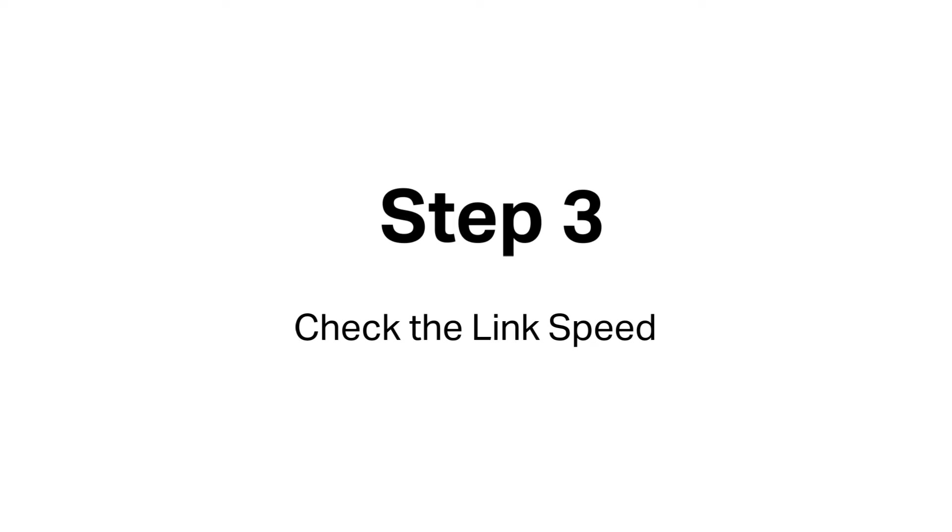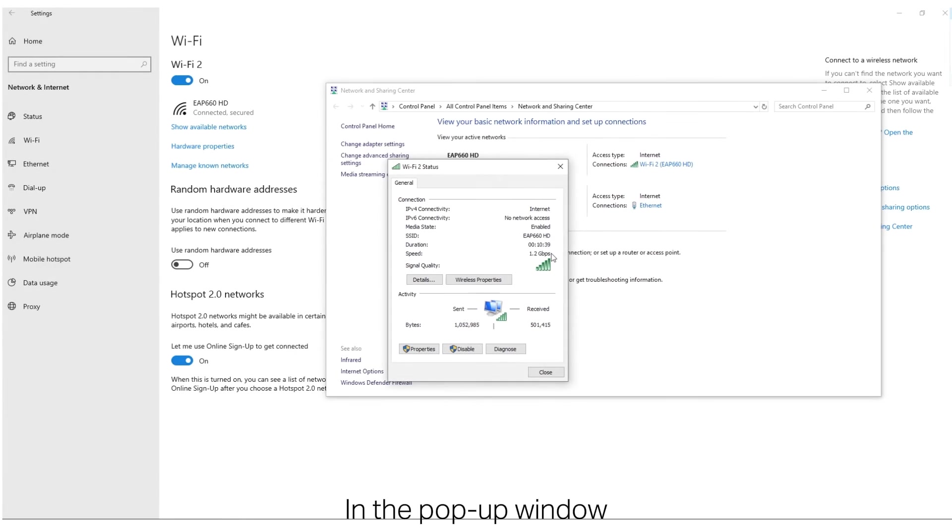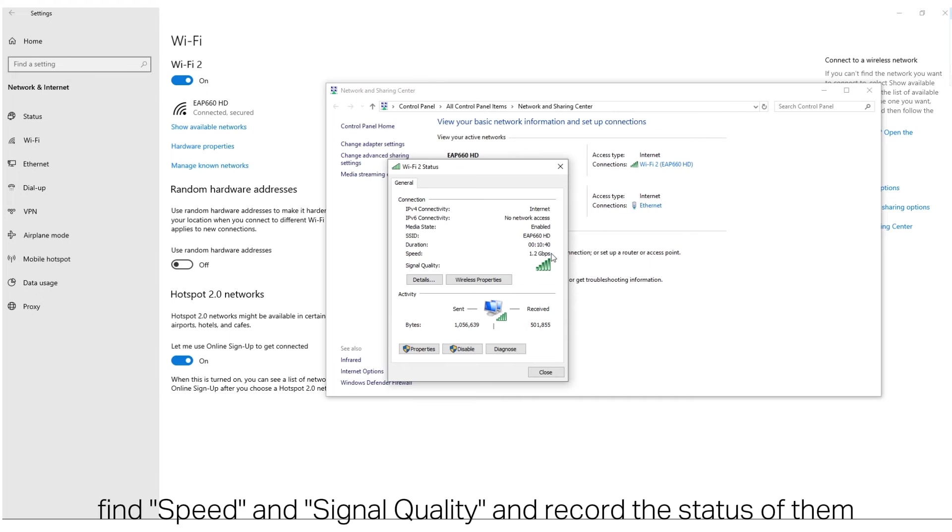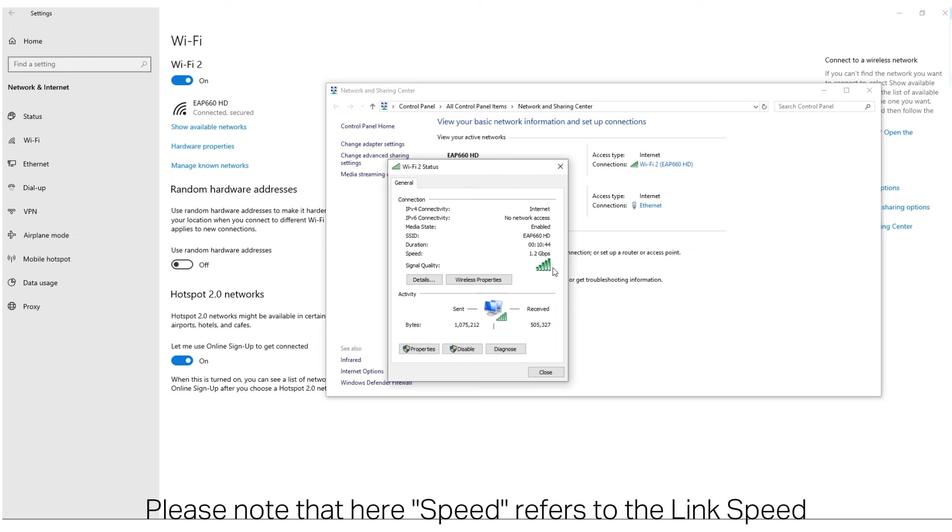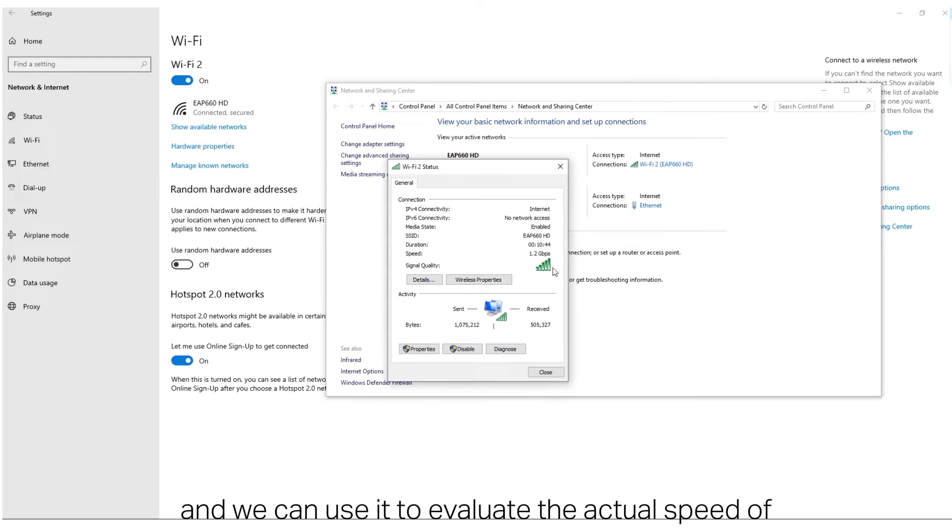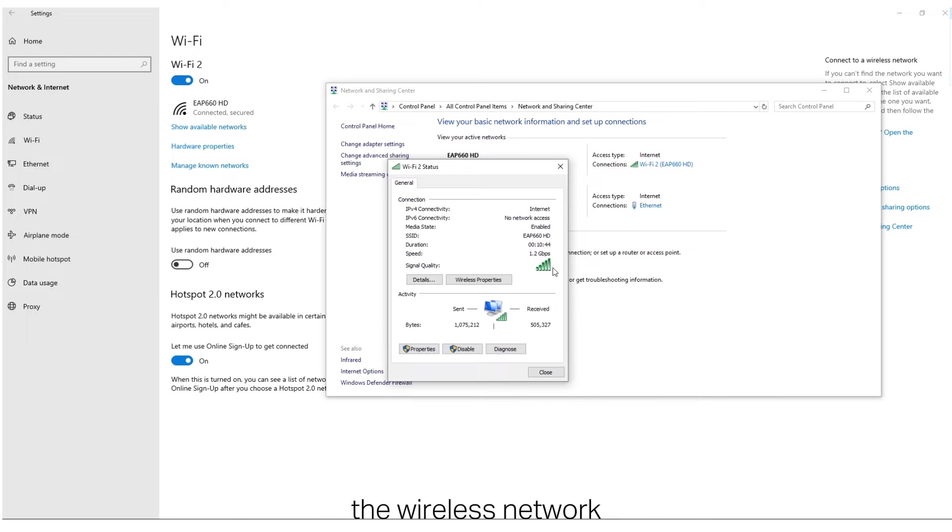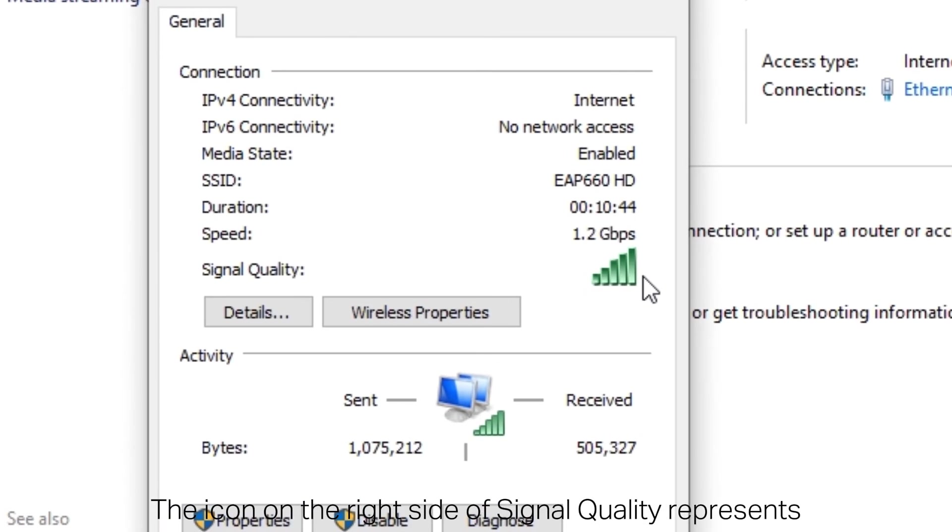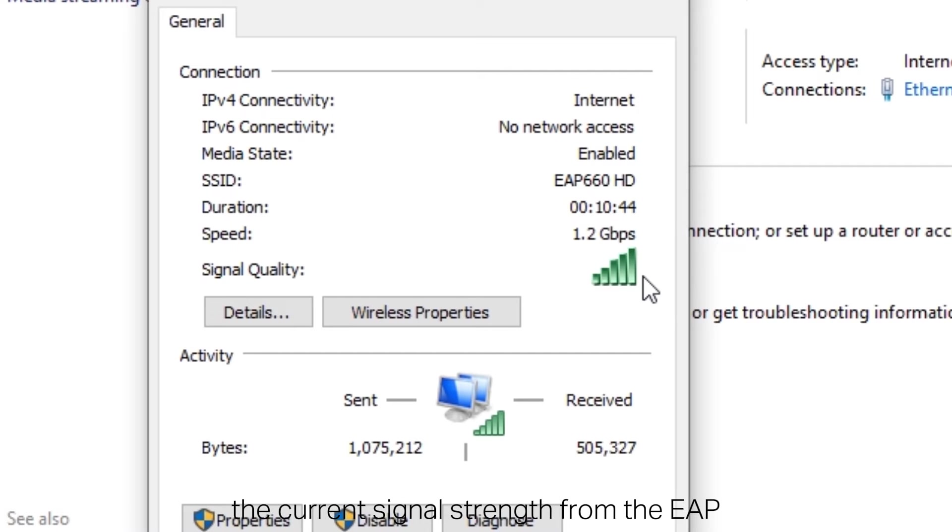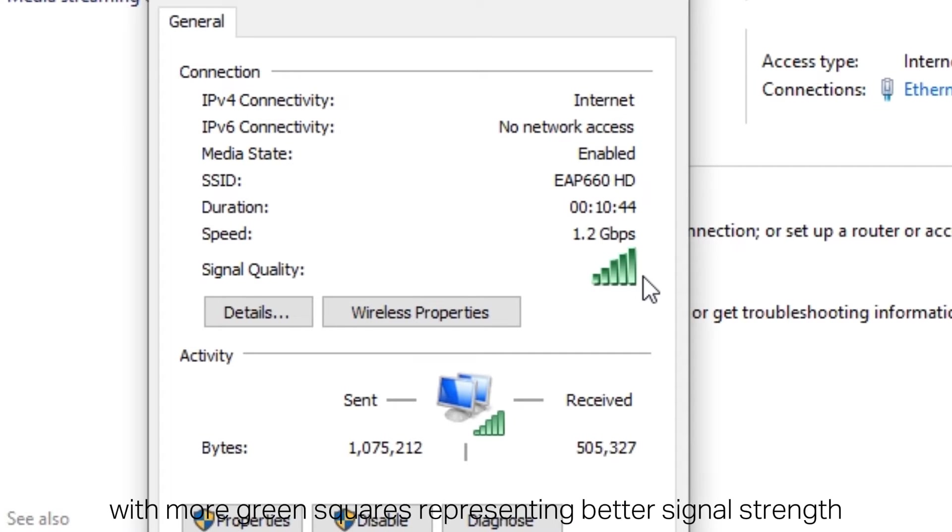Step 3. Check the Link Speed. In the pop-up window, find Speed and Signal Quality and record the status of them. Please note that here, Speed refers to the link speed, and we can use it to evaluate the actual speed of the wireless network. The icon on the right side of Signal Quality represents the current signal strength from the EAP, with more green squares representing better signal strength.